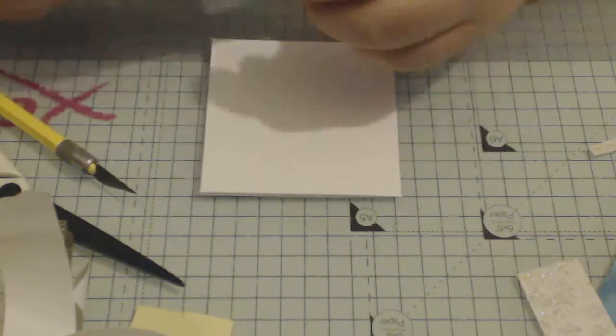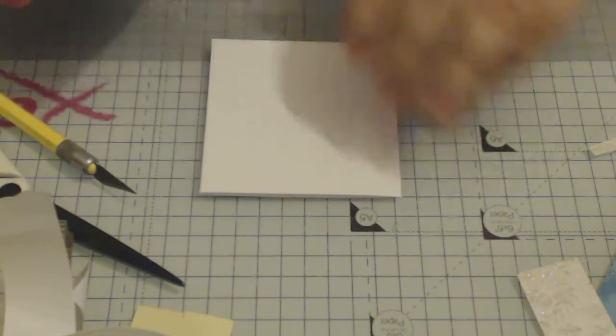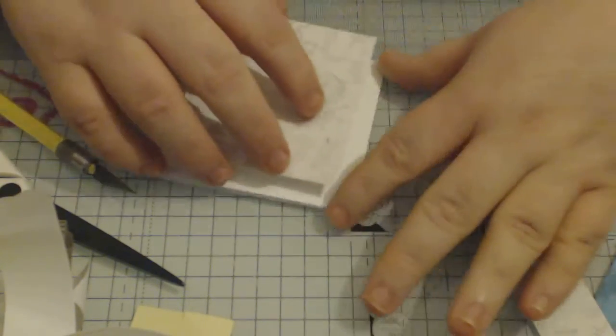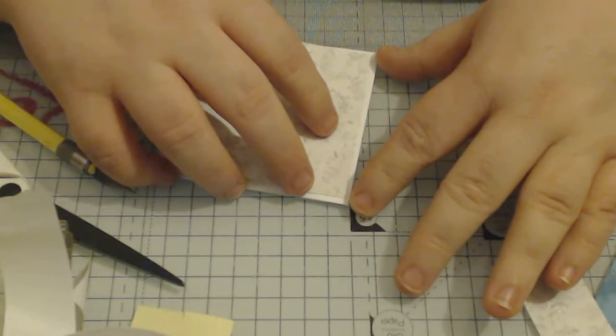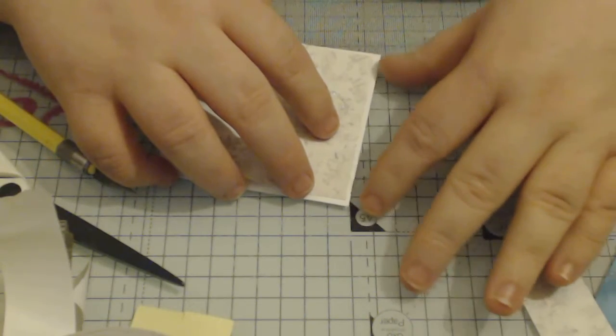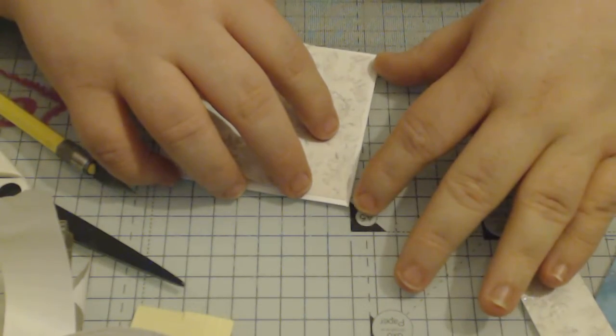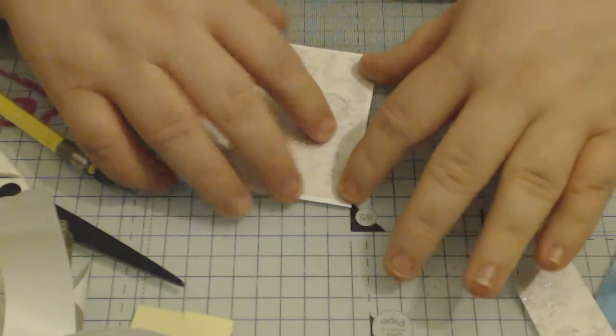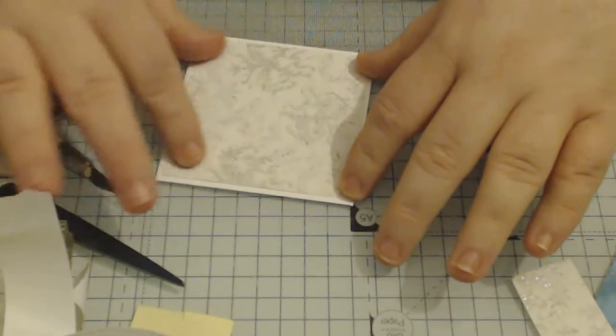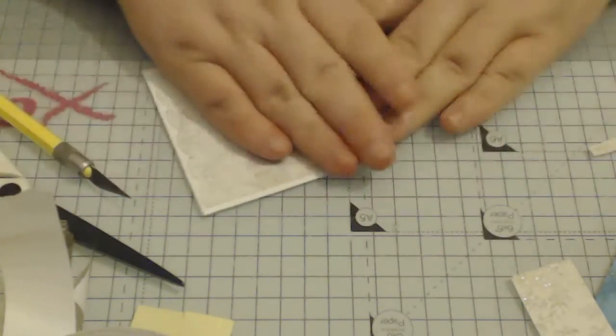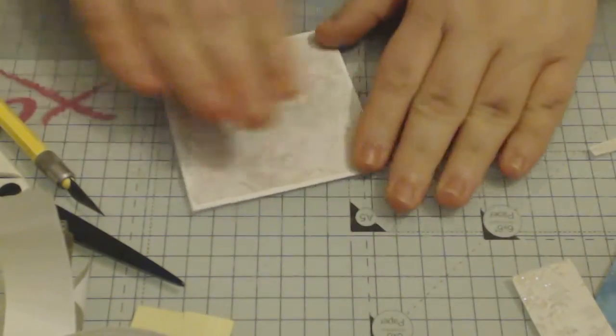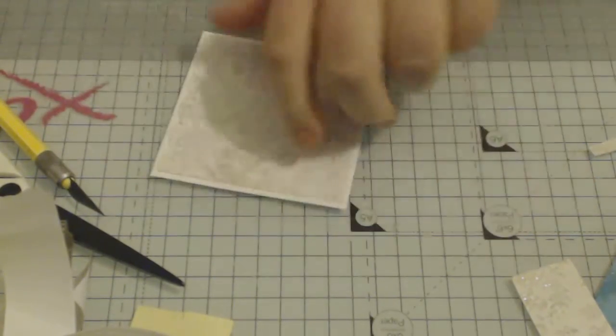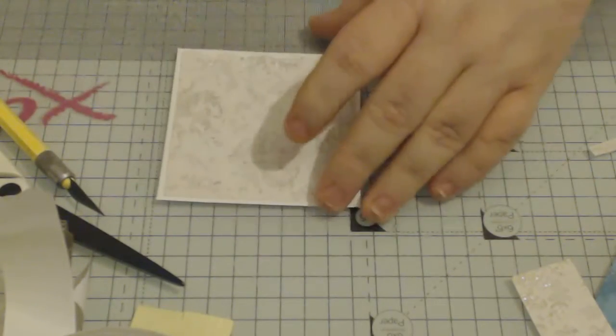tape runner, whatever is your favorite for using. Make sure I've got it the right way. I think I actually might do it landscape this time. Just making sure that I've got a nice border around it and just put it down.